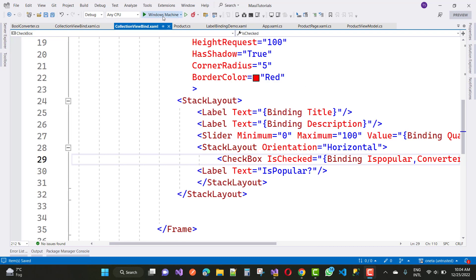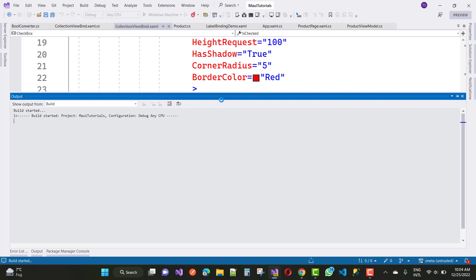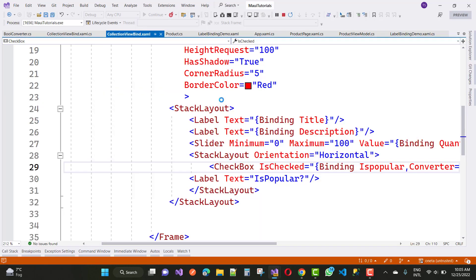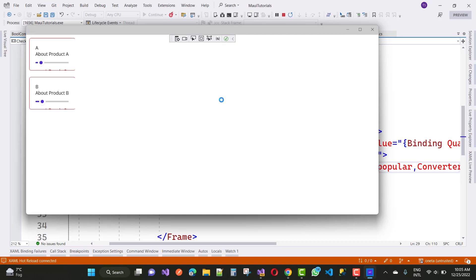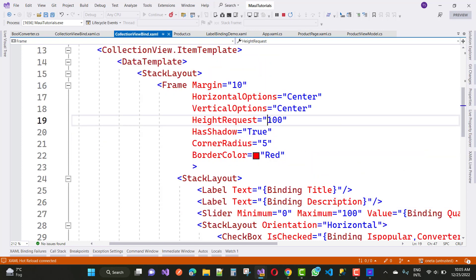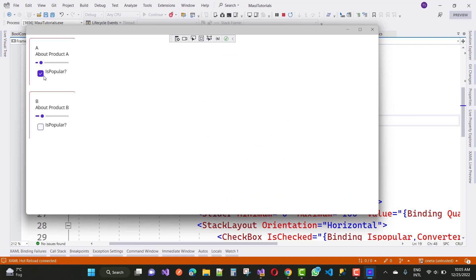Everything looks okay. Now run this on a Windows machine and see the output. The CollectionView is shown by default. The frame size is a bit small, so set the HeightRequest to 200. Save and run again to see the updated output.